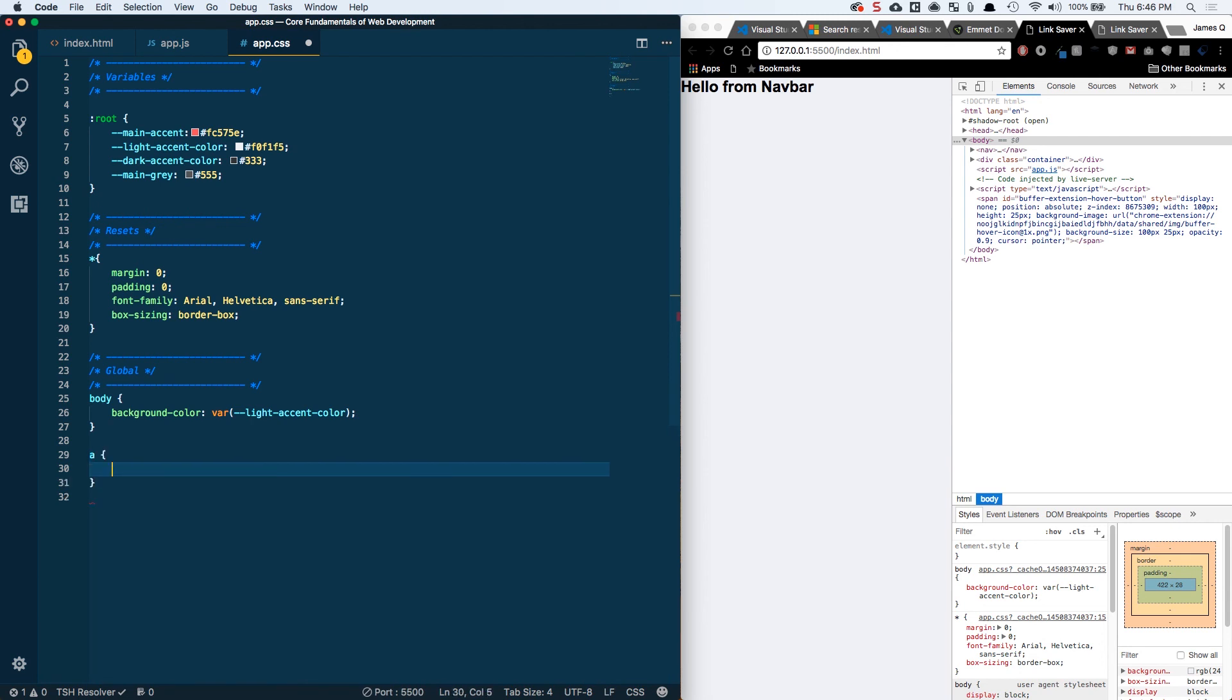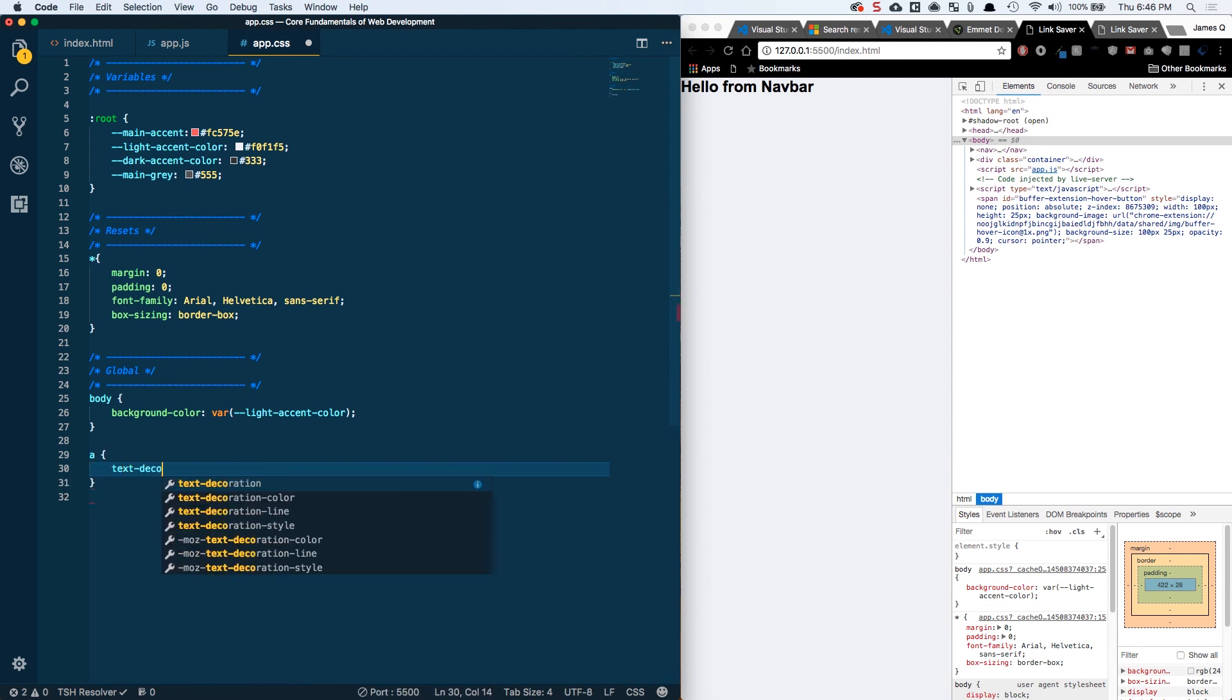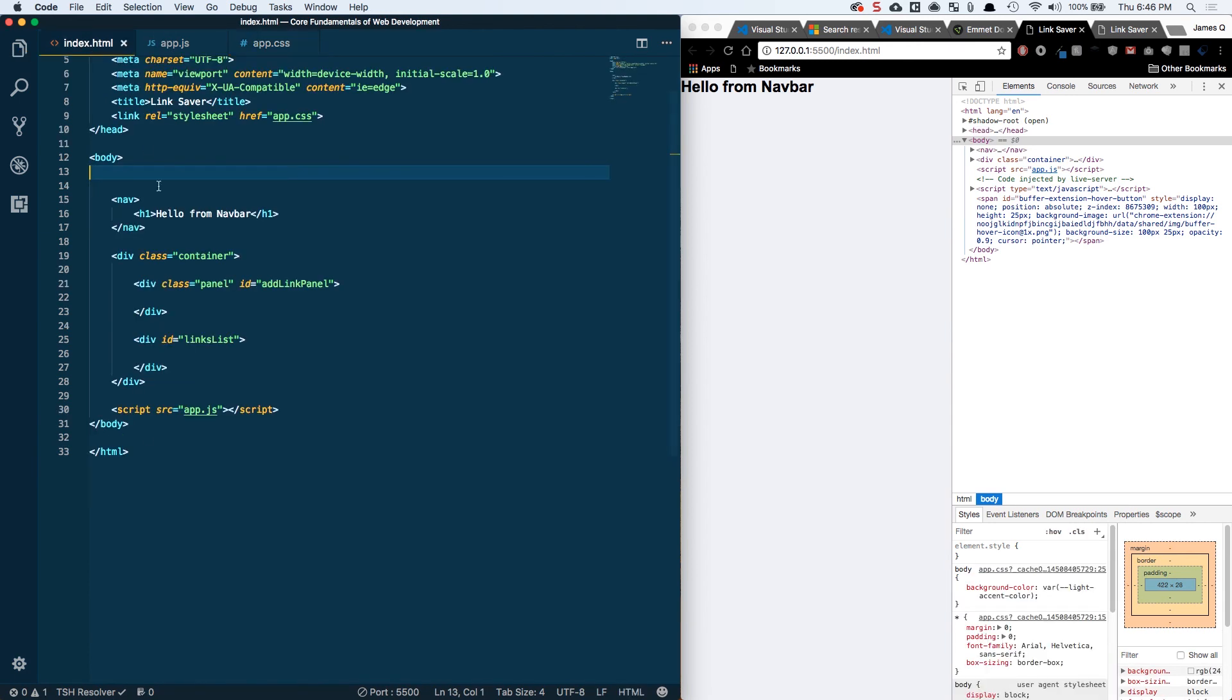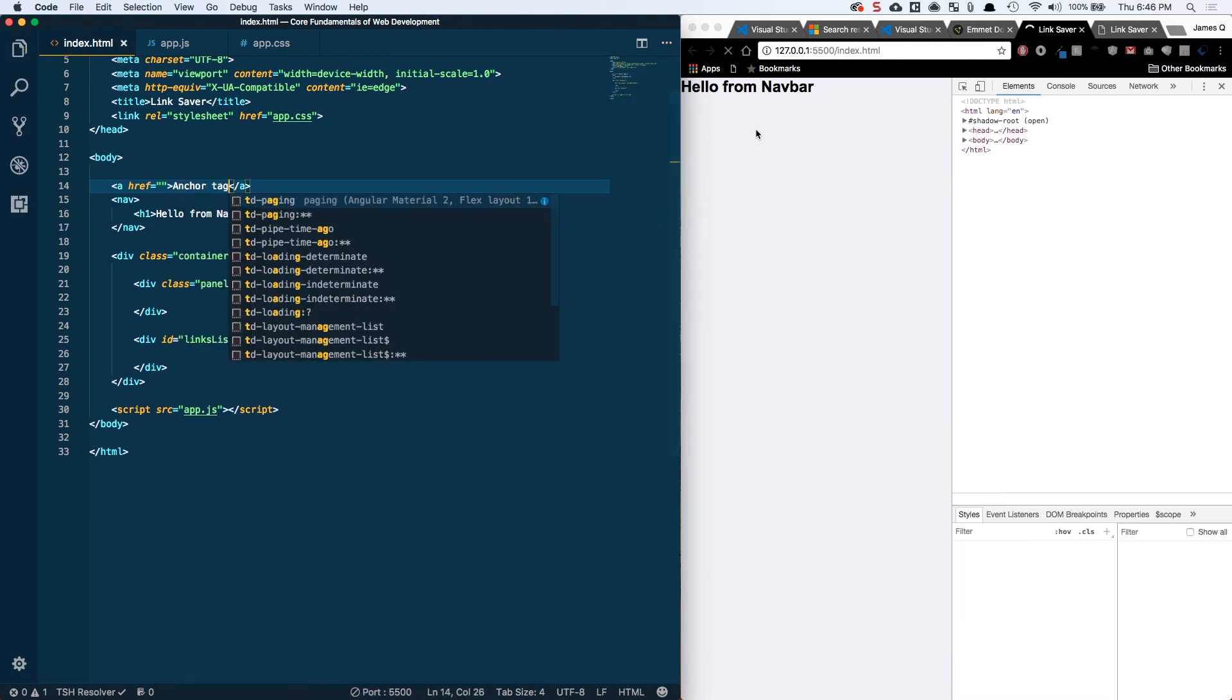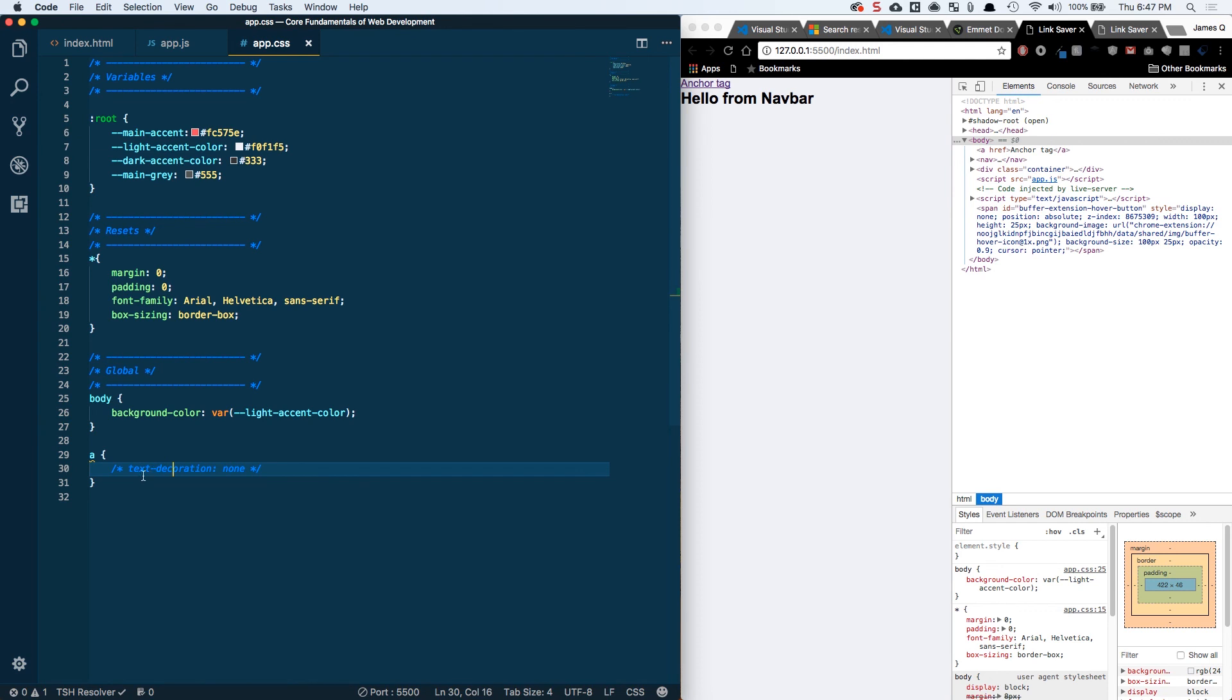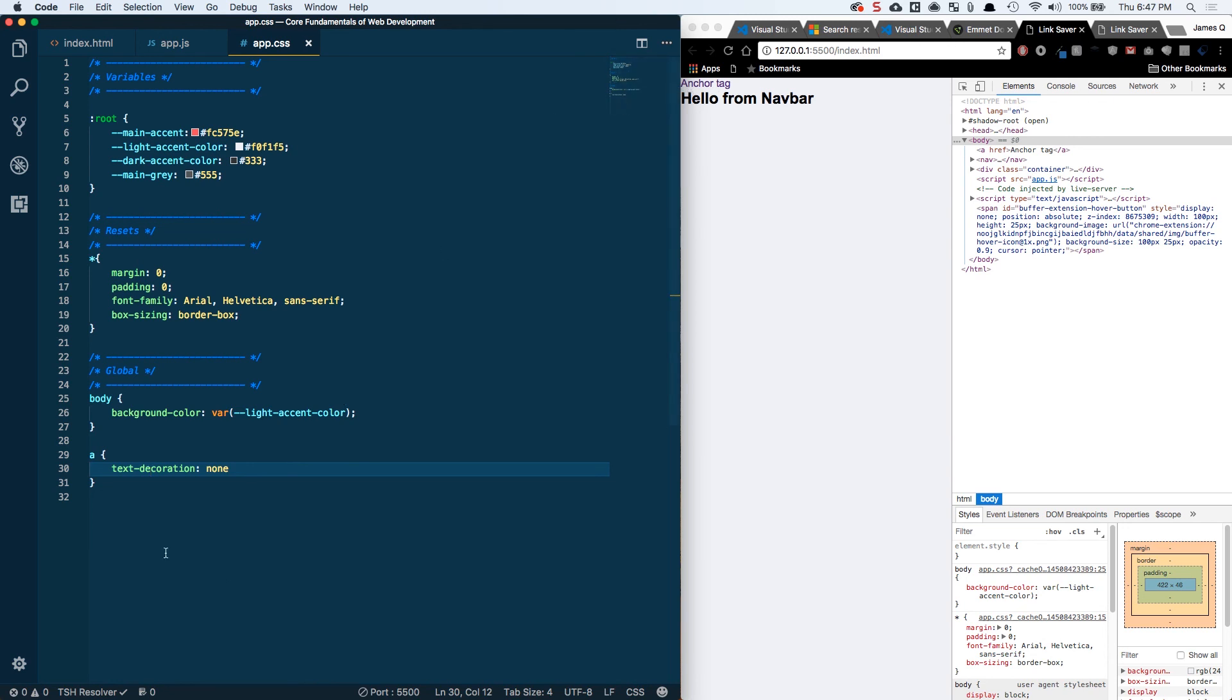All right, so the next thing we want to do is for an anchor tag, we're going to set text decoration to none. Let's take a look at, I'm going to comment this out first and we'll take a look at what an anchor tag looks like by default. Call it anchor tag, save that. So you'll notice that our anchor tags by default have this underline. I don't really want that, so we are getting rid of that text decoration, we're setting it to none which will get rid of that underline.